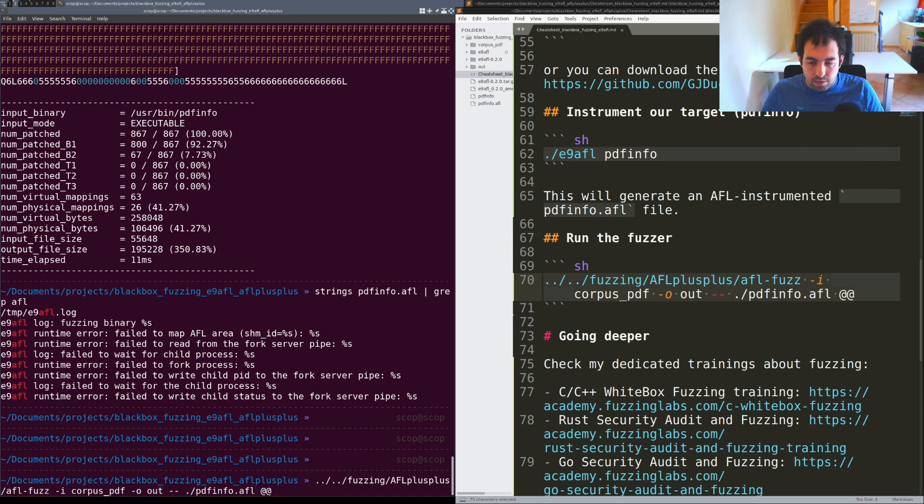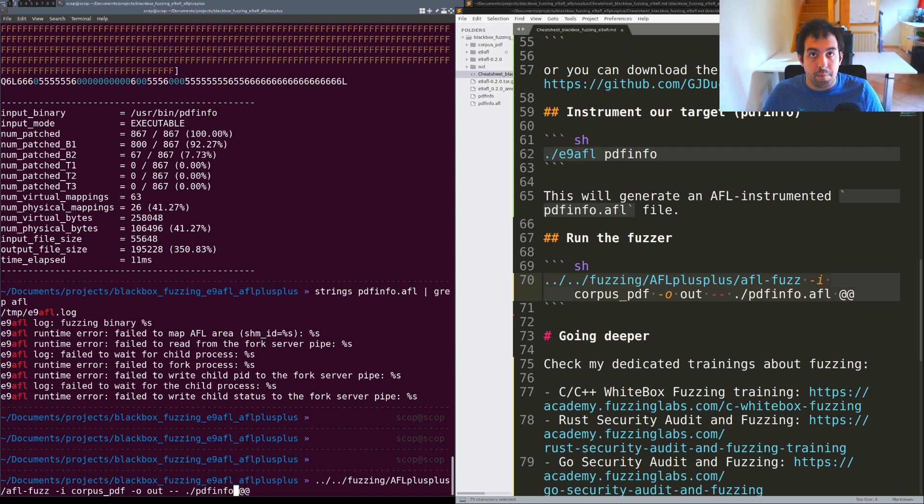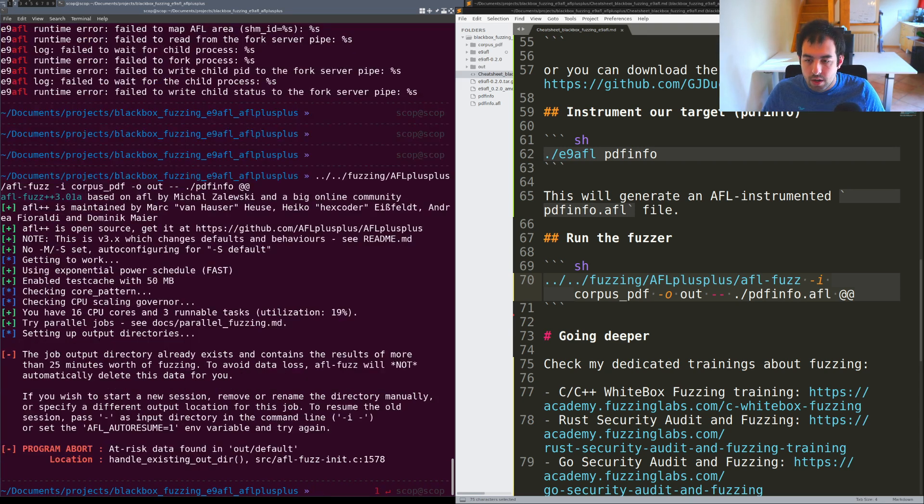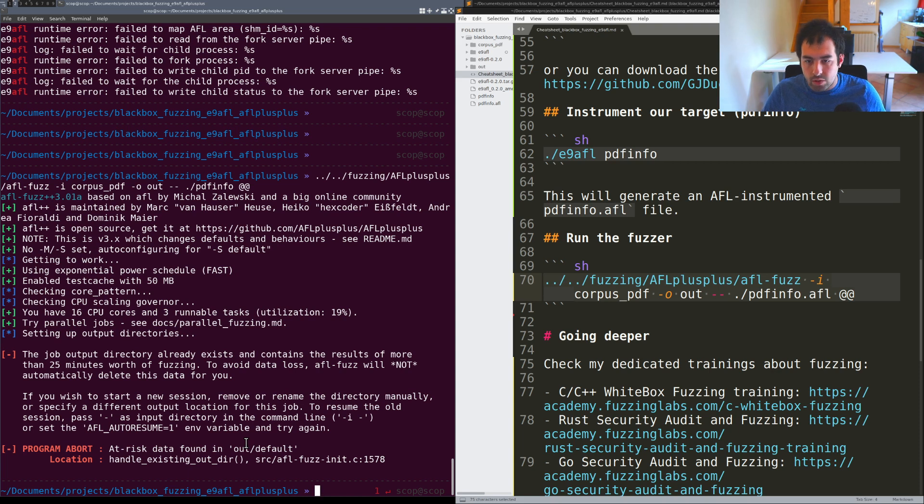What I can first show you is what's happening if I'm not providing pdfinfo.afl the instrumented version. First of all we have an issue because the output folder is the one I've already used.